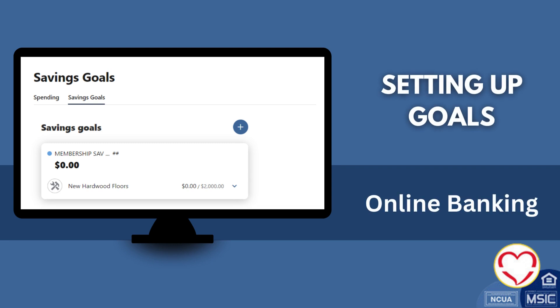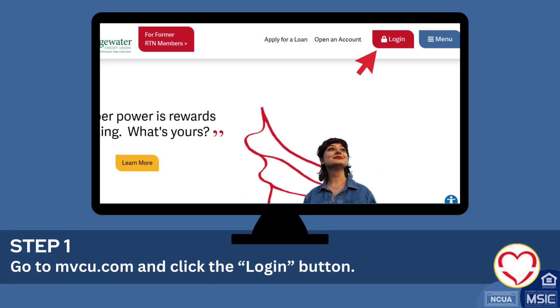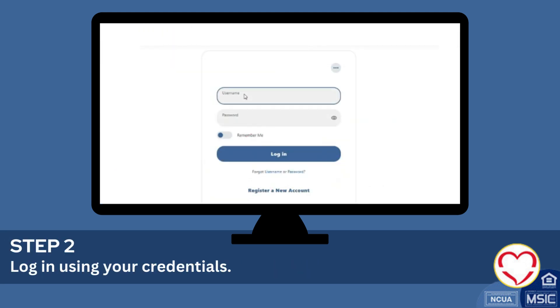Setting up goals for online banking. Go to mvcu.com and click the login button. Log in using your credentials.